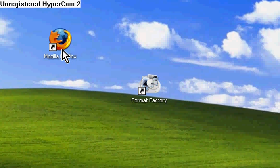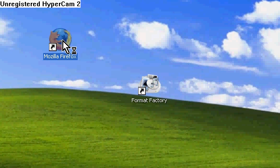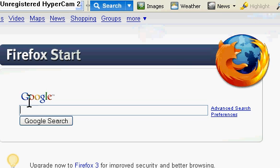First, on how to download it — you want to go to your normal browser. Once your browser is up, you want to search for www.formatfactory.